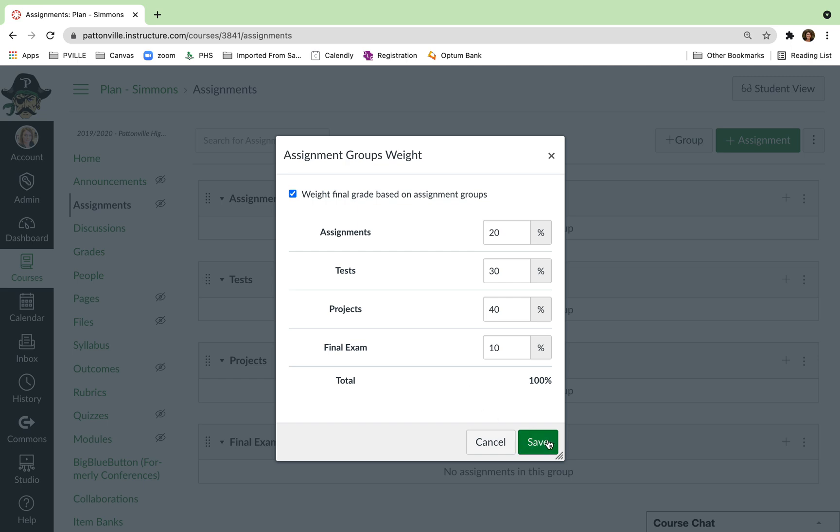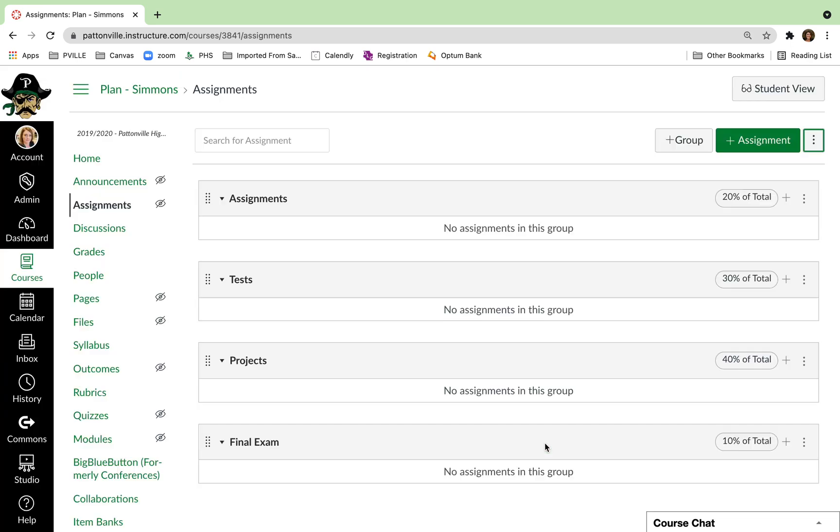And it's okay because even your grading period grades won't really be affected by the fact that you have no final exam in yet. The weighting will just adjust so you don't have to worry about it. Just put in your weights and hit save.